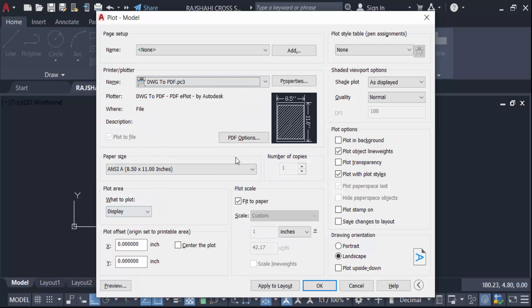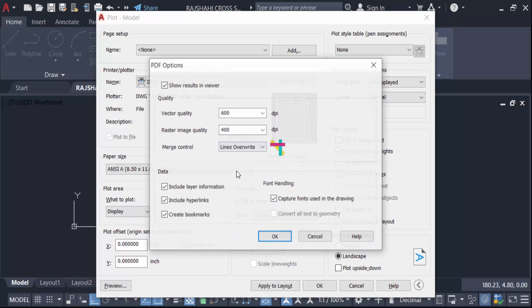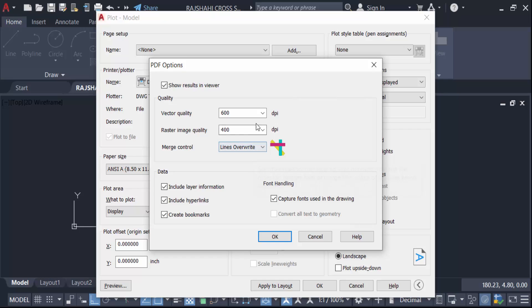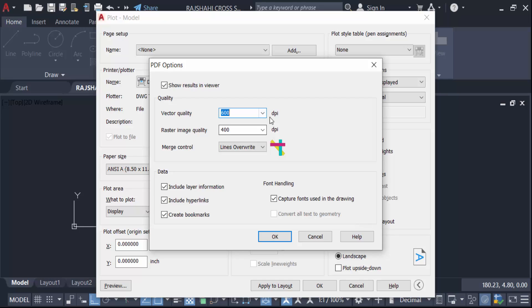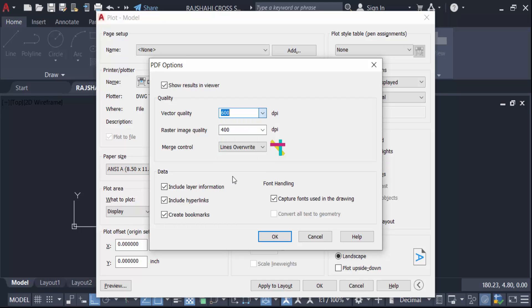Then go to here in PDF option. Now change this quality of this DPI of this PDF option. I go here in this drop down menu and this is 4800. This is the high resolution and also the raster image quality is 4800.